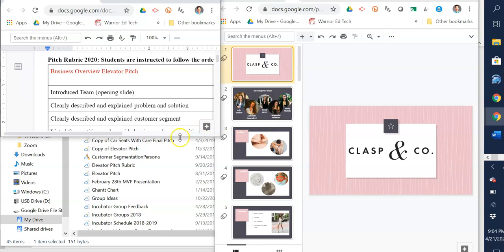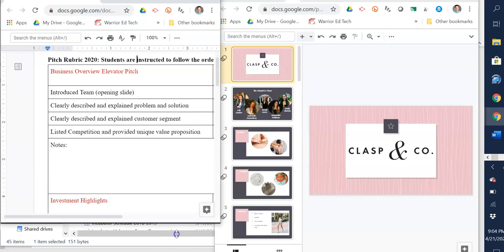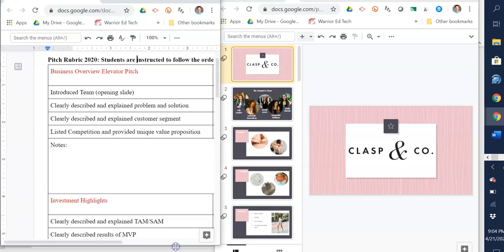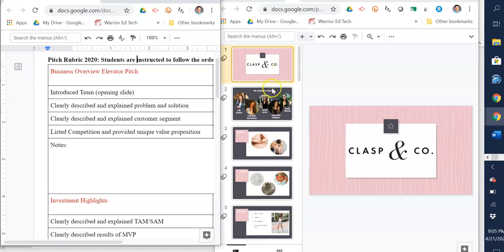Last year, one of the solid teams we had on pitch night was Clasp & Co, and you've heard me talk about this group throughout the year. You'll notice on their slide deck they have a uniform feel and look to their slides, and that's part of the evaluation—it looks professional, it makes sense, and goes along with your branding.